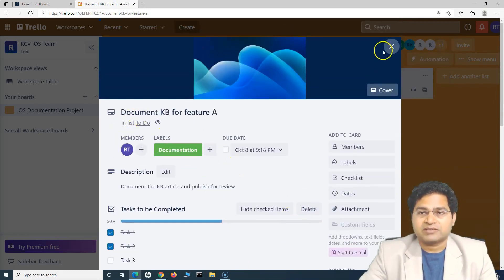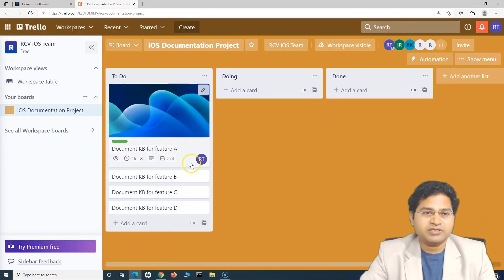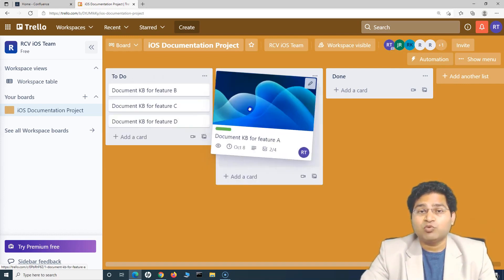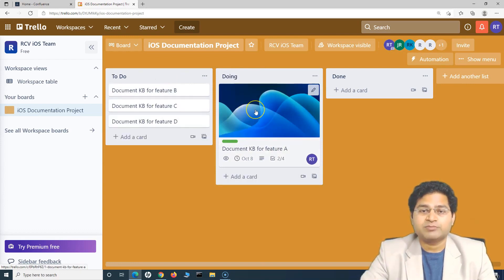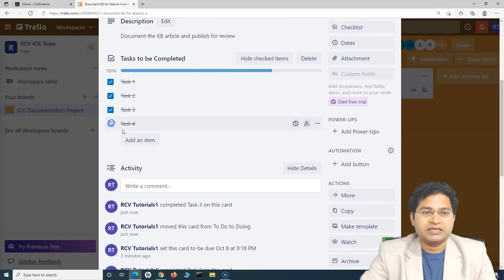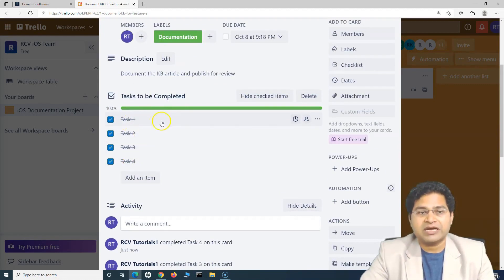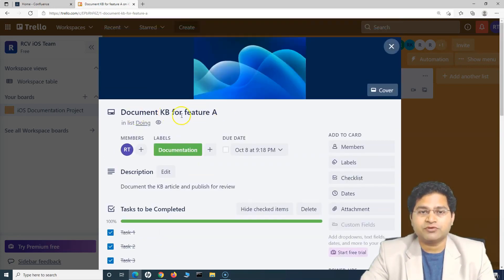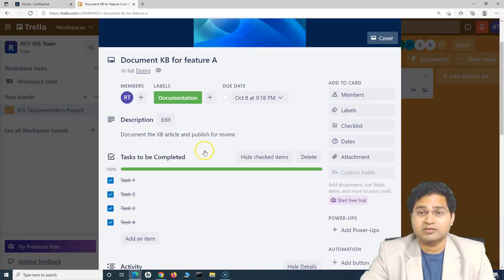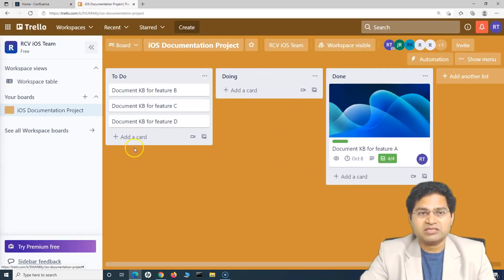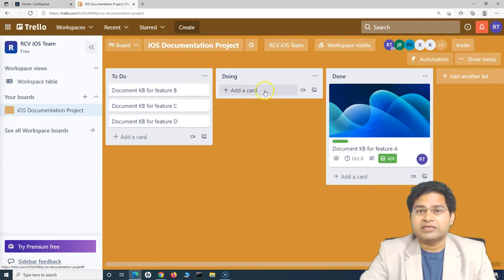Once you are done defining the task, save it and all the details will be saved. A person who needs to work on this task can start working, and once they begin, they can move it to the next stage — 'Doing.' Once the work is completed, they can update the task, mark all checklist items as complete, and move it to 'Done.' This is how tasks move from one state to another on the Trello board using the default To Do, Doing, and Done workflow.